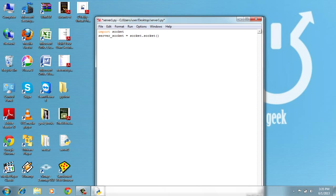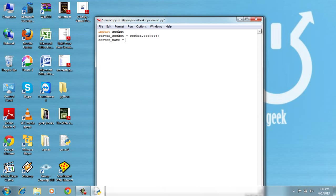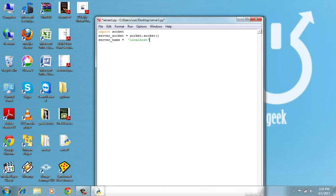After creating the socket object, we need the server name and the port on which the server will listen. So server_name = localhost because I will run my server on my local machine.